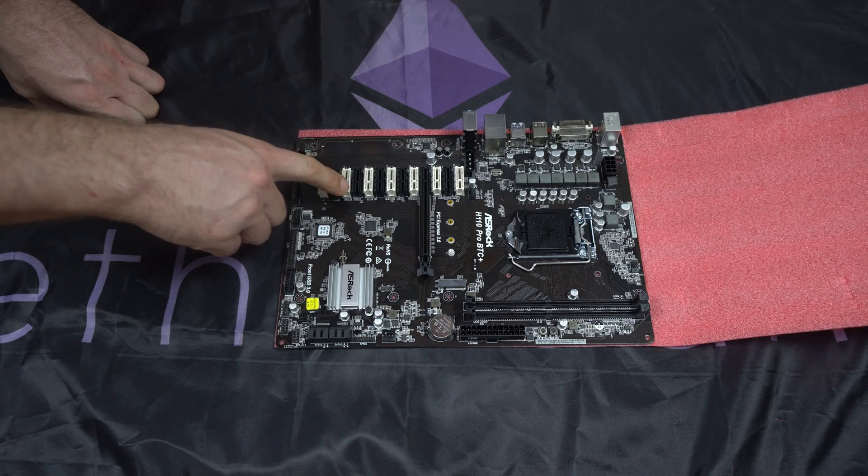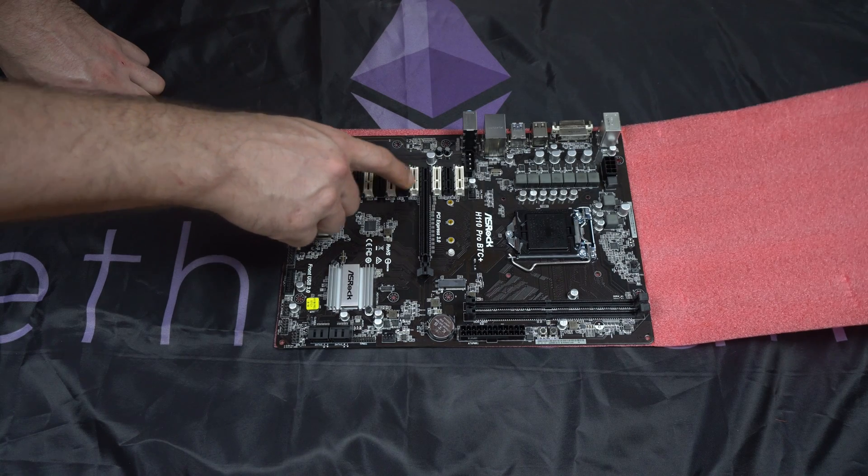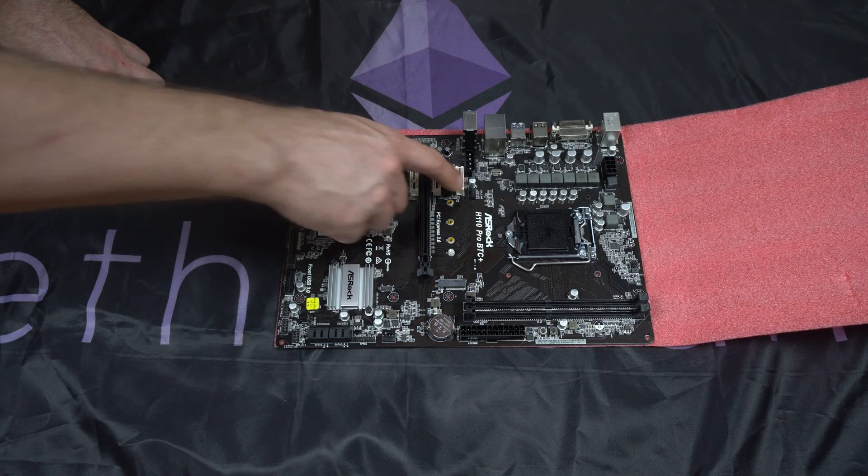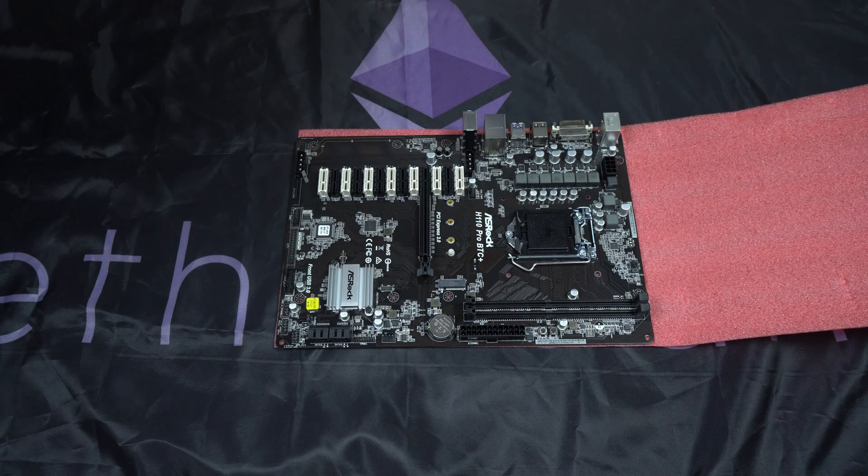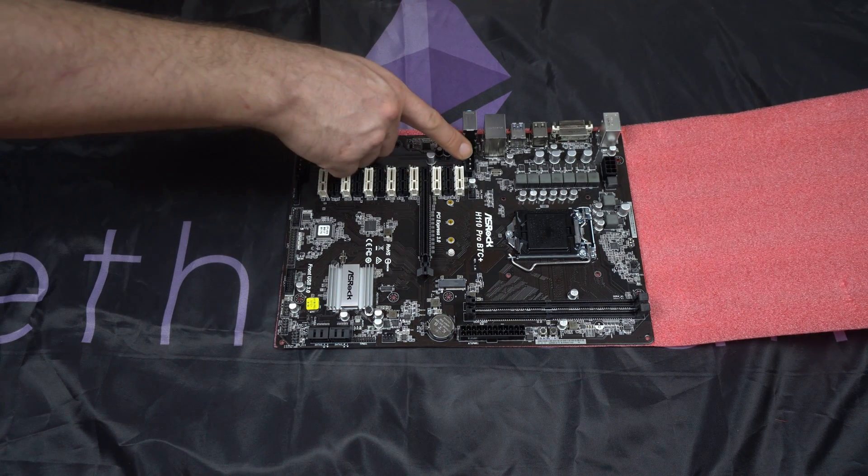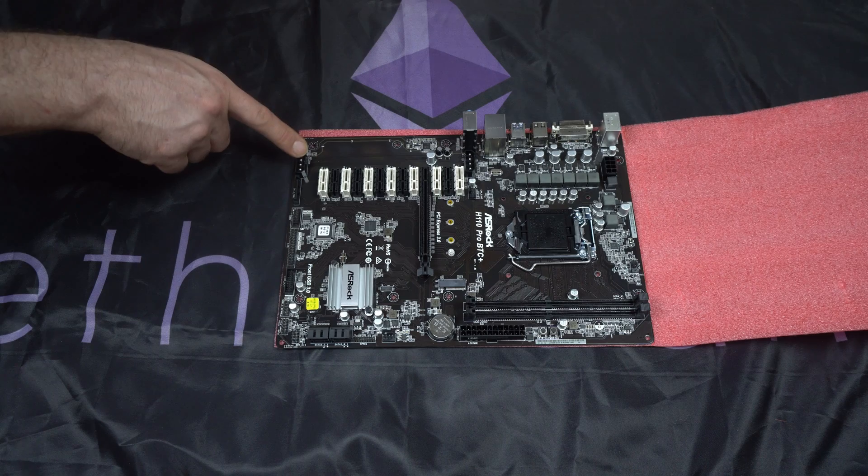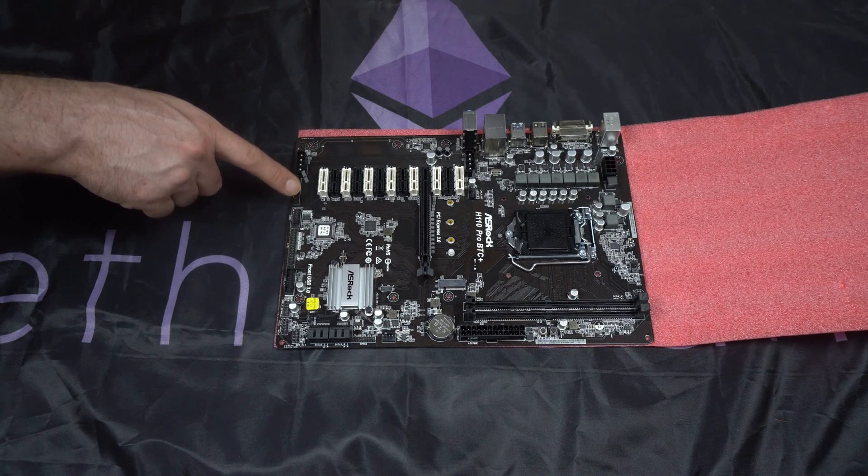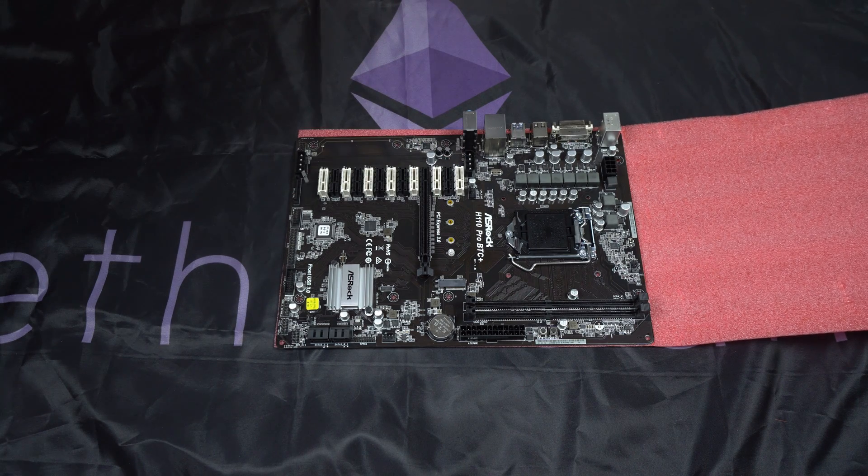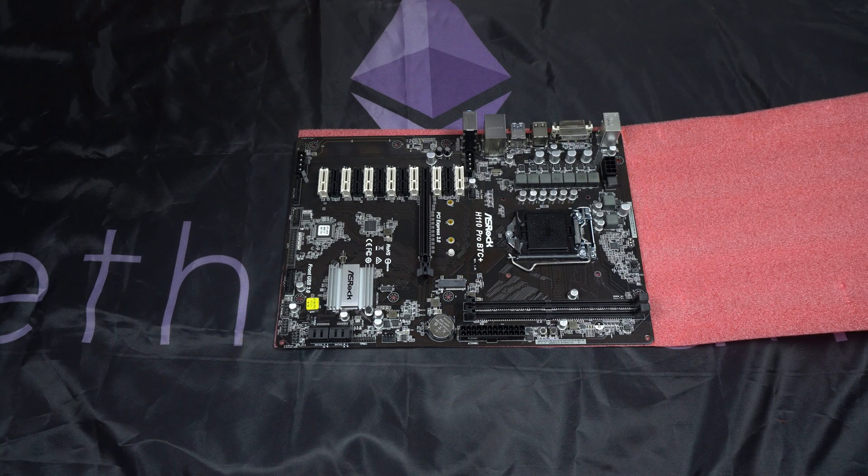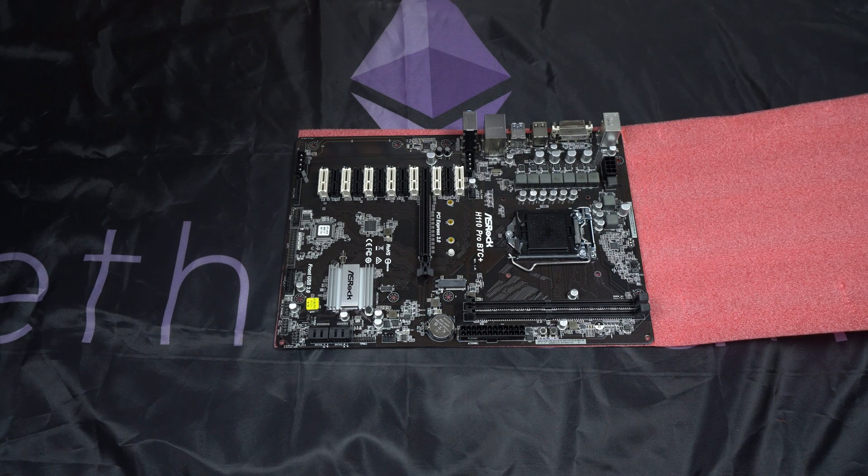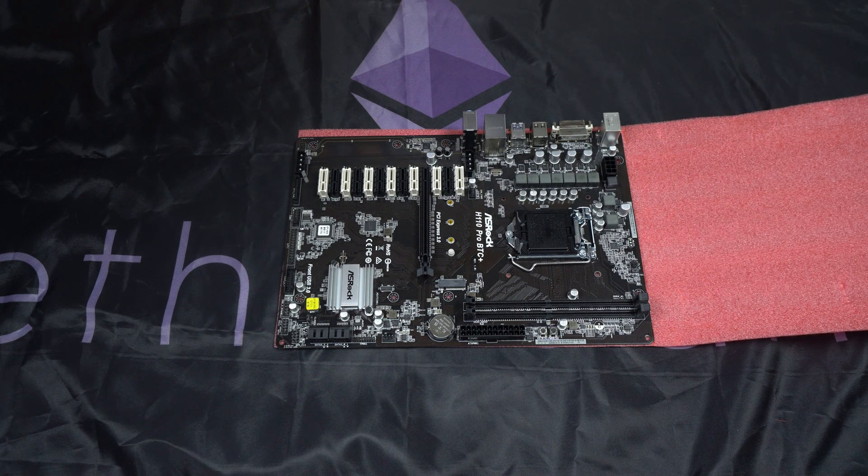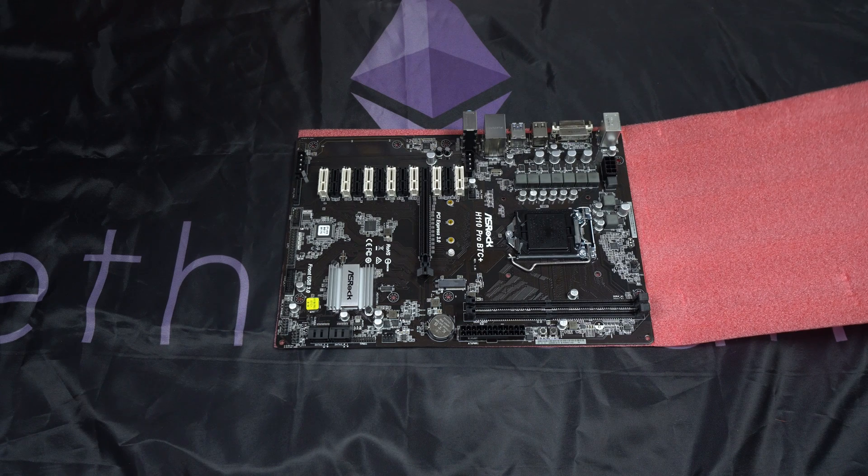You can see there are 13 PCIe slots. And I really like the color scheme of this board, the white and the black, it's really sharp. You can see there are two Molex connectors and a SATA connector to provide those PCIe slots with extra power. ASRock does recommend that you use the Molex and SATA connectors for the extra power on the motherboard.